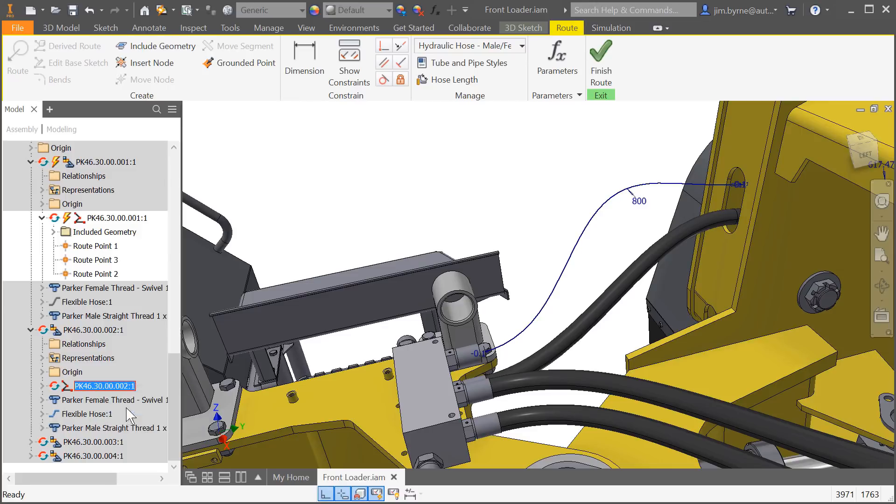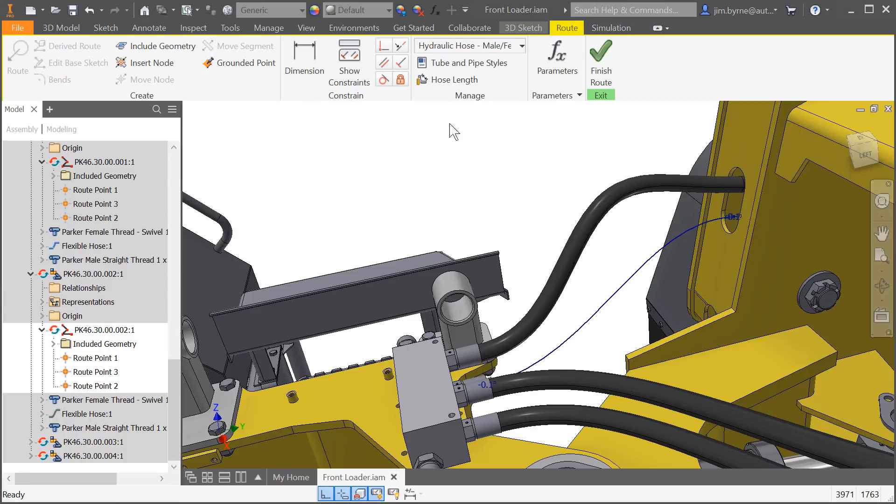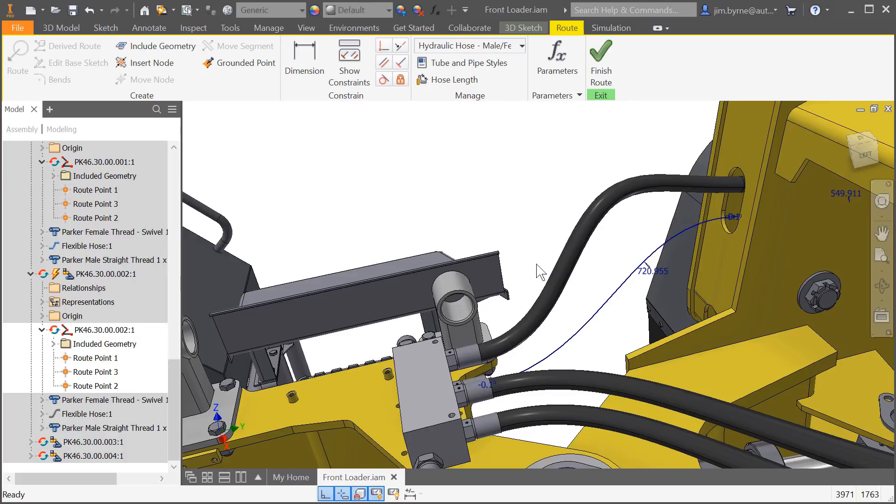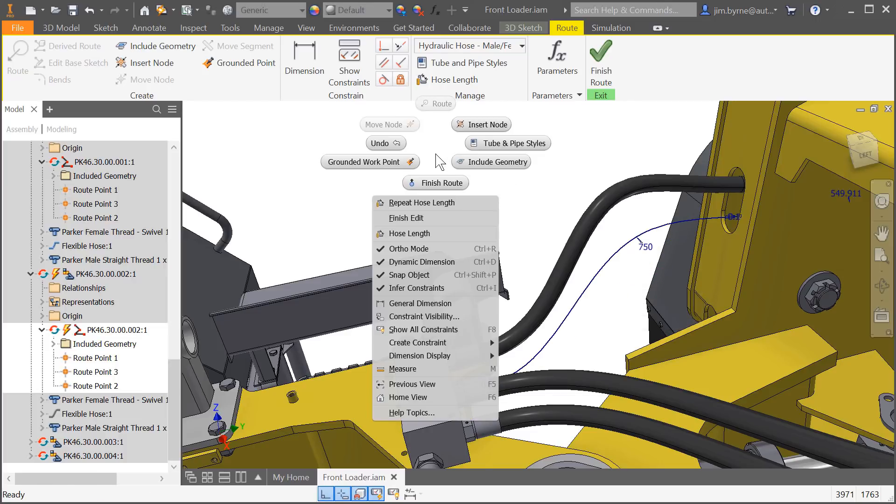This enables you to accurately calculate the exact sum of hose length for downstream documentation. This ensures the length will work when making modifications to your design.